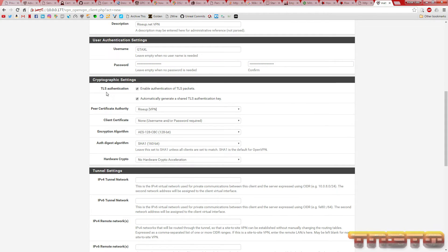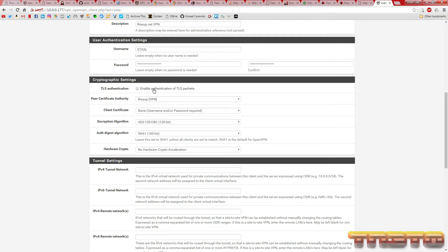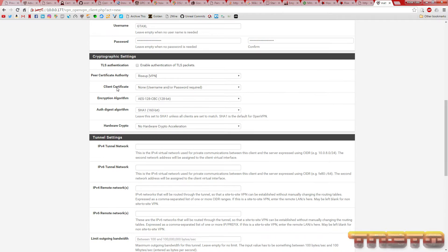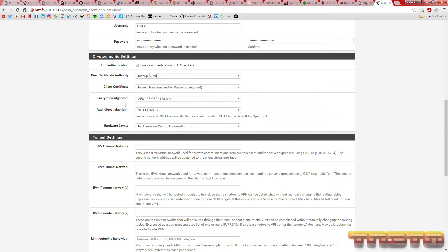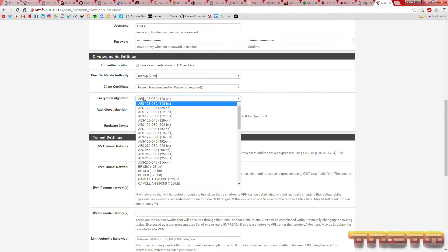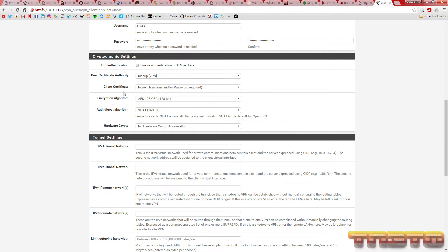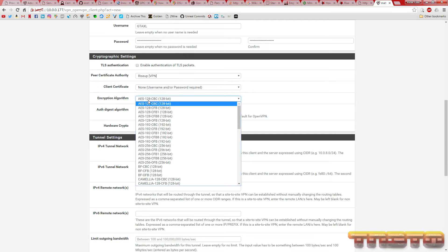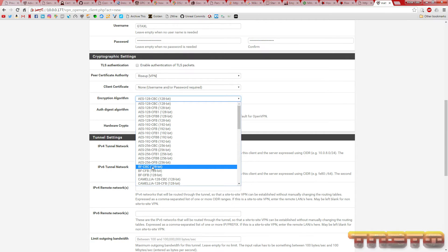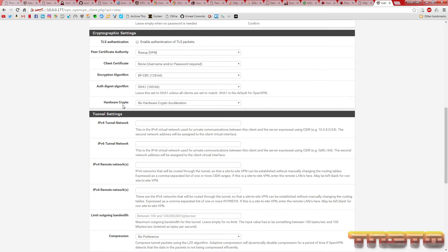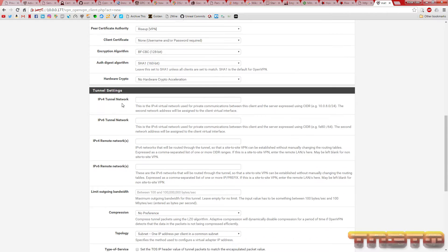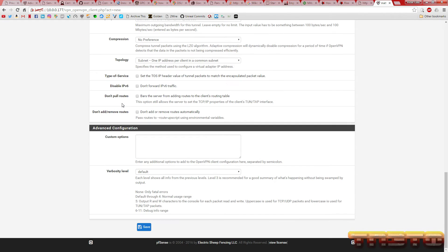You want to uncheck enable authentication of TLS packets. Now, this is where you can choose the cipher and the digest algorithm. Now, I tried setting this to really secure ones, but I got errors from RiseUp's VPN server. So, they really need to allow more stronger ciphers. But they use BF-CBC 128-bit and they use SHA-1. That's what I've found in my testing. And that should be it as far as the client configuration. You're going to hit save.